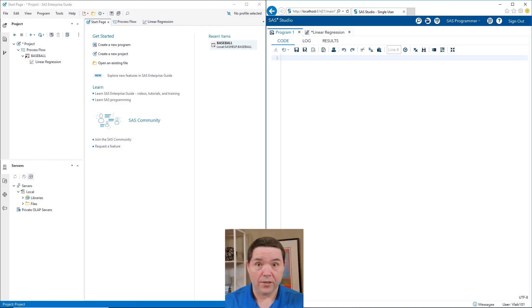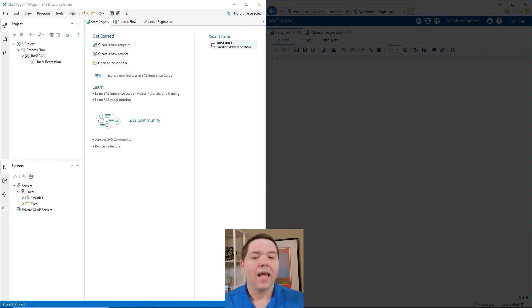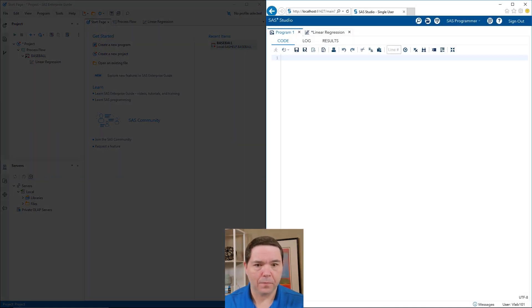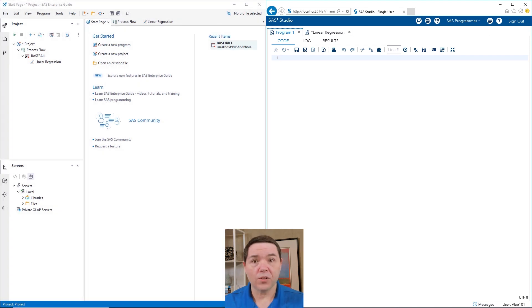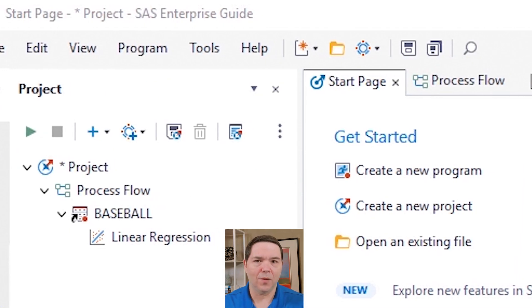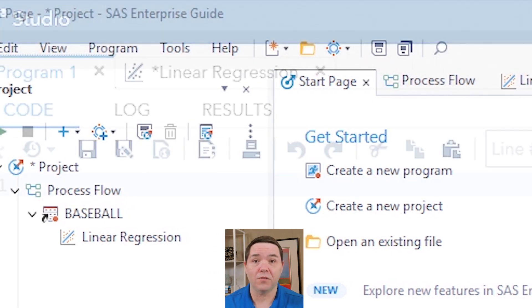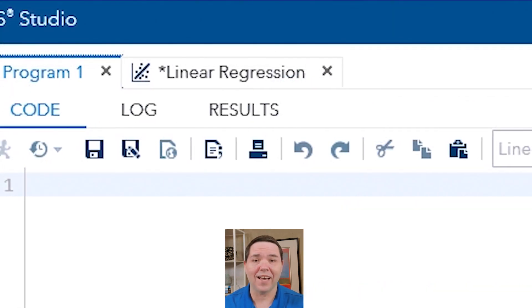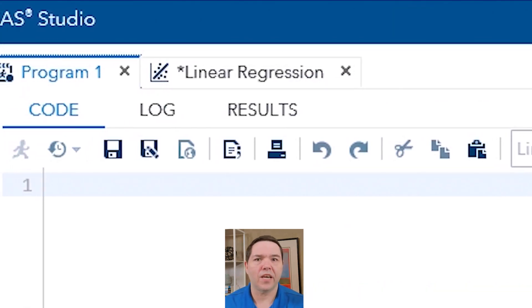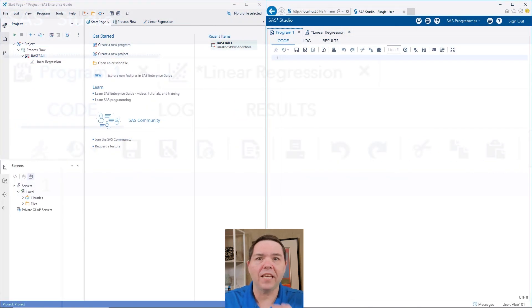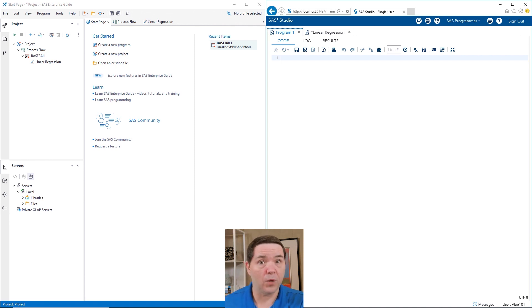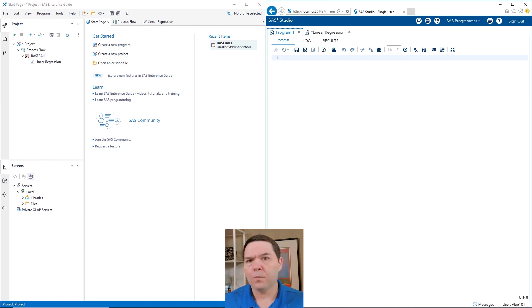So on my screen, as you can tell, I have SAS Enterprise Guide version eight and SAS Studio present on the screen. Now, first things first, you can see that they're starting to look similar. That's because most recent versions of SAS Enterprise Guide and most recent versions of SAS Studio have been made to have the visualization look similar so that if anybody does want to move from Enterprise Guide to Studio, it looks a little bit of a cleaner move.